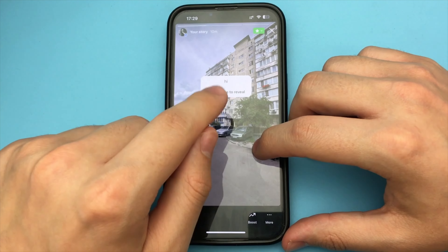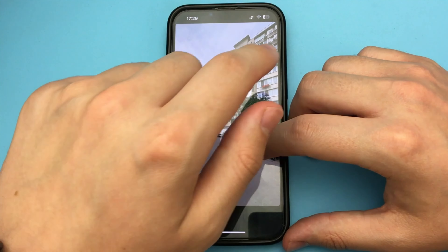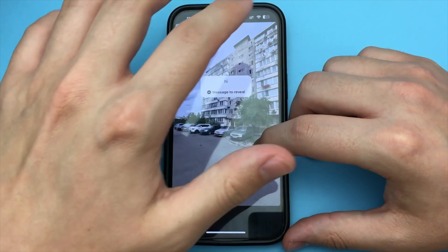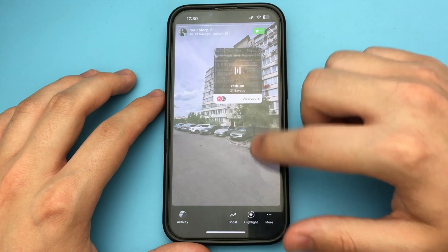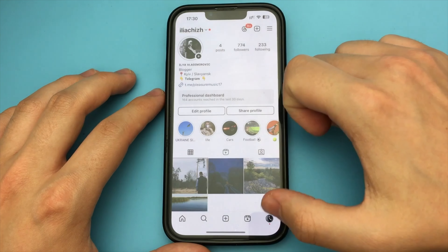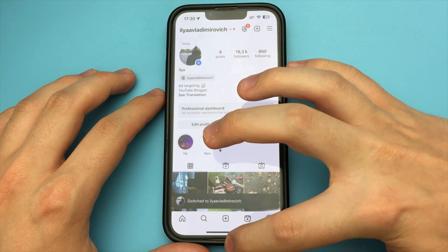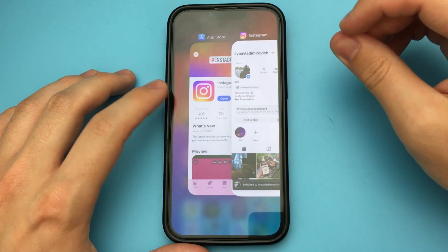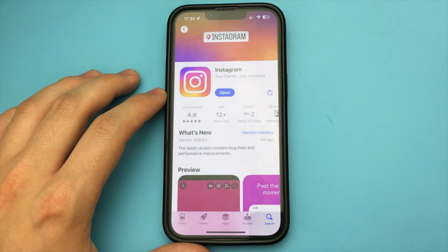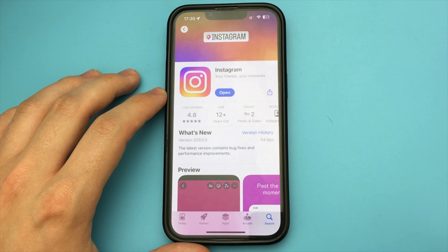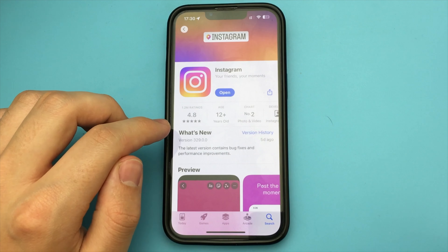In this video I will show and tell you what to do if you do not have a new feature in Instagram that makes blur photos. To see the photo, you must write a message. This is a new, cool sticker that was added to Instagram. But if you do not have it, you should go to the account where there is no this feature.